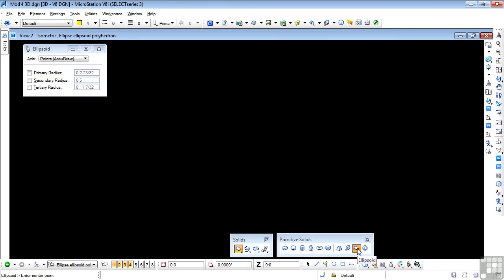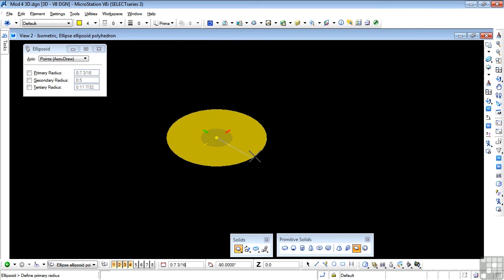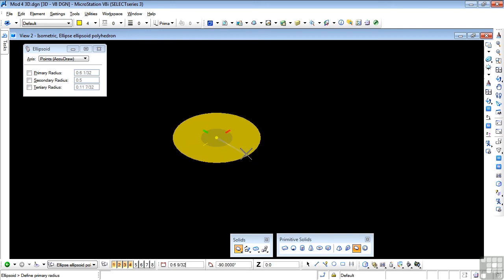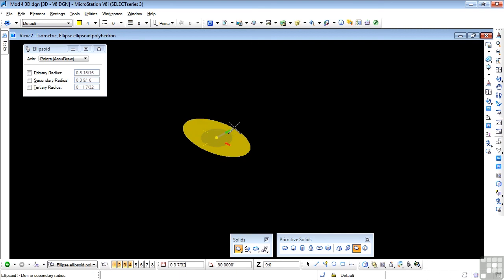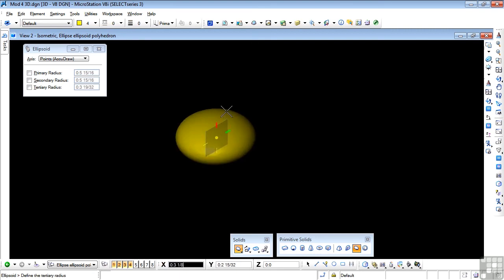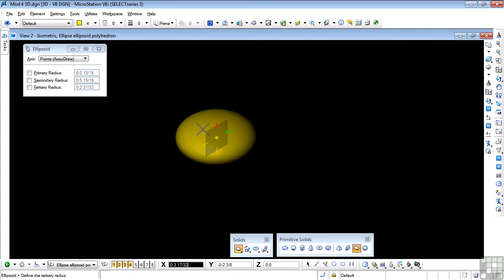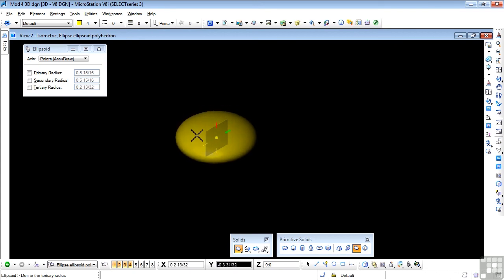We only have a primary, secondary radius and a tertiary. You'll see how that works in a second. So we'll start. Enter center point. Drag down. Here comes my ellipse. And I'm defining again the primary radius and the secondary radius. And then the tertiary, which is really how squashed is my ellipsoid. And if I data point, then I have my ellipsoid. It's really essentially a football shape.